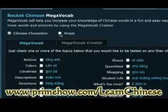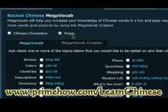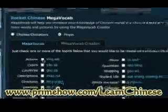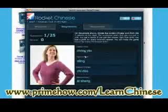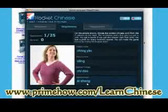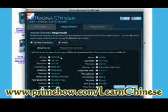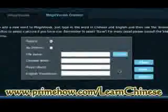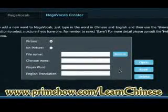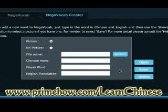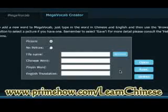I can also display things in Pinyin. What's also cool is the Mega Vocab Creator. If I want to add my own slides for any particular phrases or words I'm having a problem with, I can add them right there. So I can keep building on this.